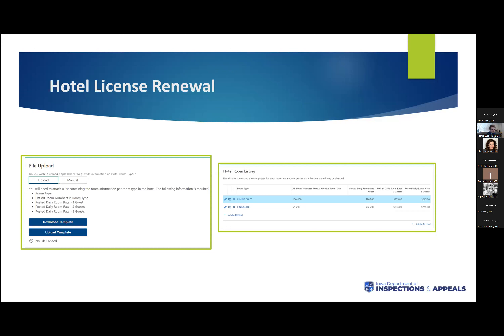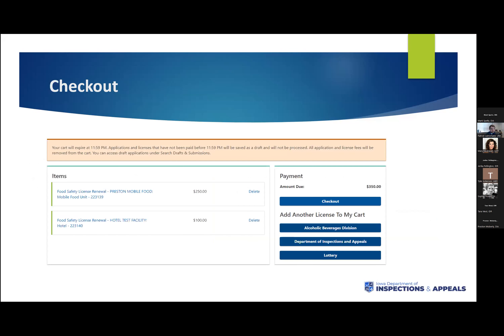If you do an upload from the previously downloaded document, once you hit upload you'll be presented with the same table showing the information you uploaded. Since we've now added two licenses to the cart, you'll see the grand total has gone up by the difference from the hotel license.